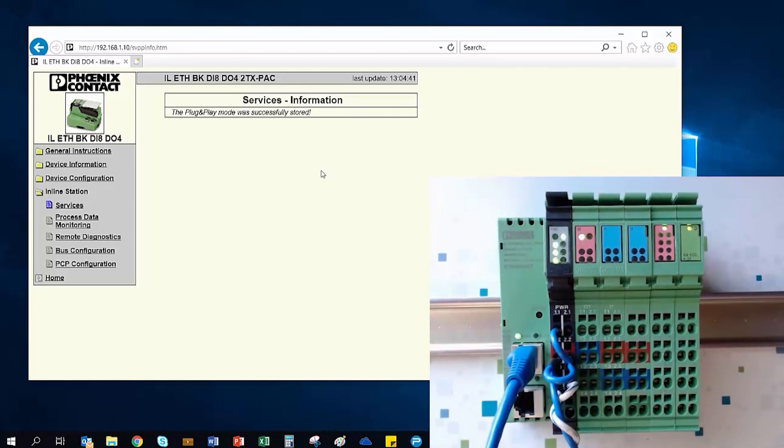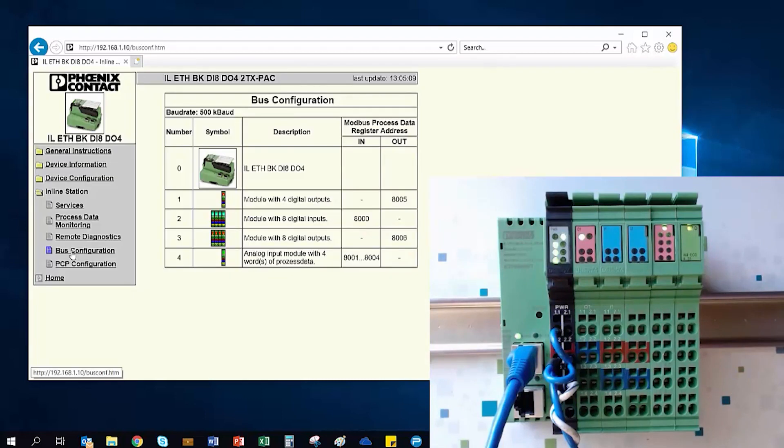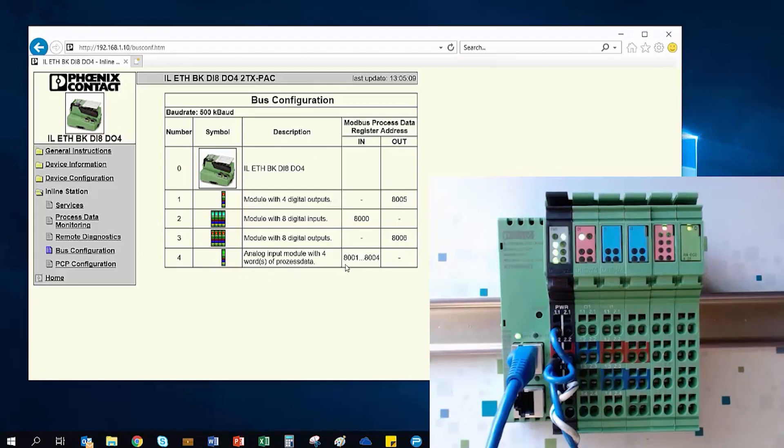While you already have the web page open, you may want to look under the Bus Configuration menu. This page gives you a representation of the I.O. on the local bus, but more importantly, it gives you the Modbus addresses you will want to access to read and write to the I.O. points via your Modbus Master.